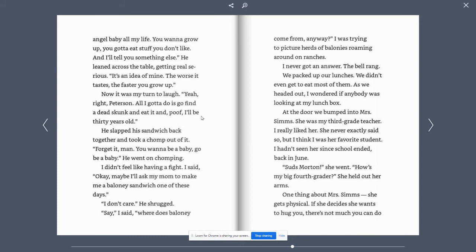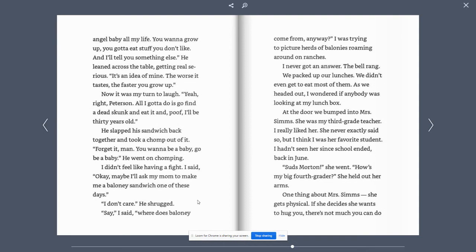He slapped his sandwich back together and took a chomp out of it. Forget it, man. You want to be a baby? Go be a baby. He kept on chomping. I didn't feel like having a fight. I said, okay, maybe I'll ask my mom to make me a bologna sandwich one of these days. I don't care, he shrugged. Say, I said, where does bologna come from anyway?